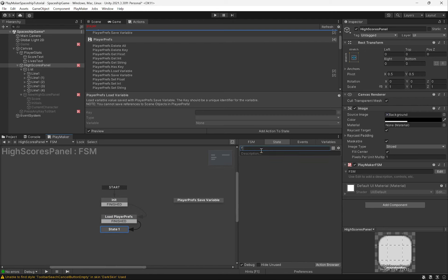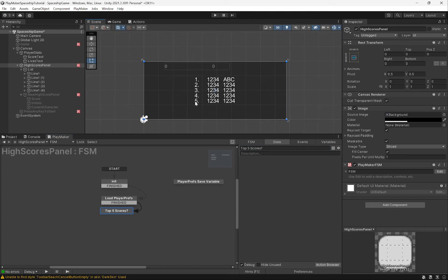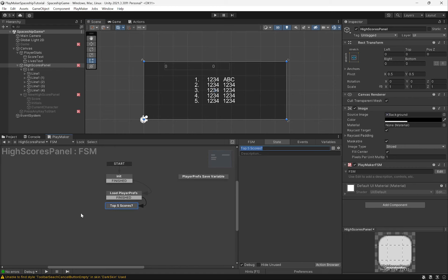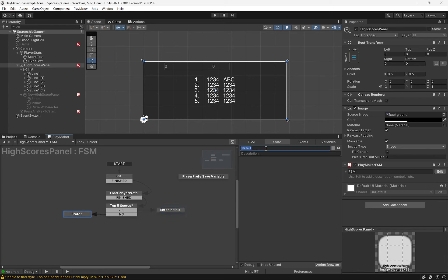We can call this state 'load player prefs' and then move down to a state called 'top five scores.' In this state we'll check: was the player's last score high enough to make the top five? If it beats the lowest score on this list, we bring up the initials entry so they can type in their name. If not, we just show the game over screen with the high scores from previous players. We can sketch out this FSM first - add custom event transitions for yes and no: yes goes to 'enter initials,' no goes to 'game over.'